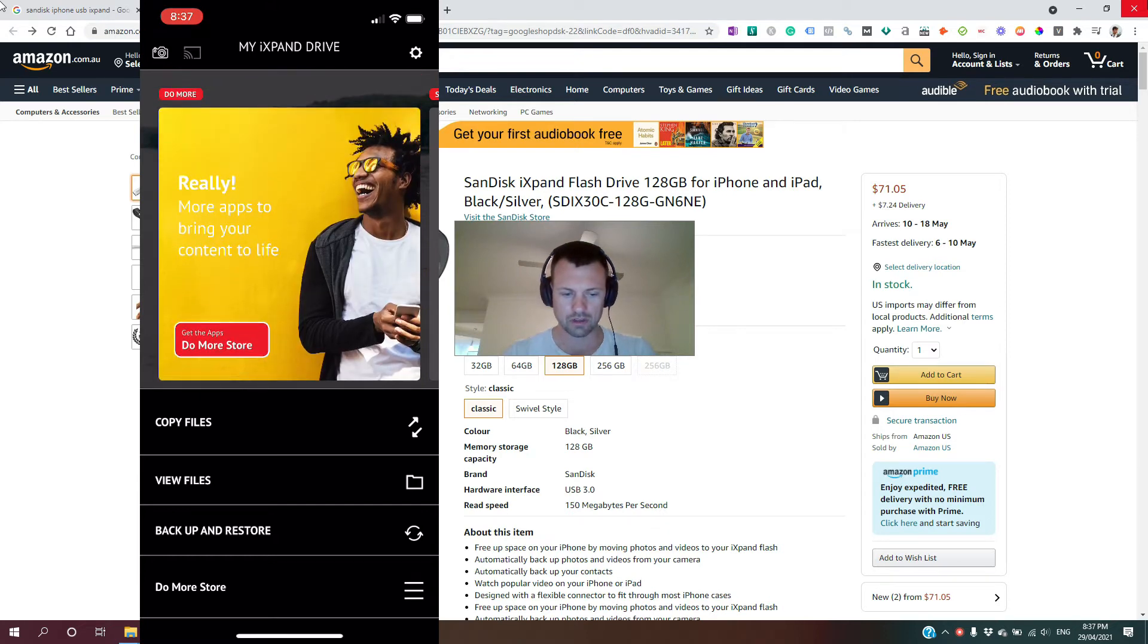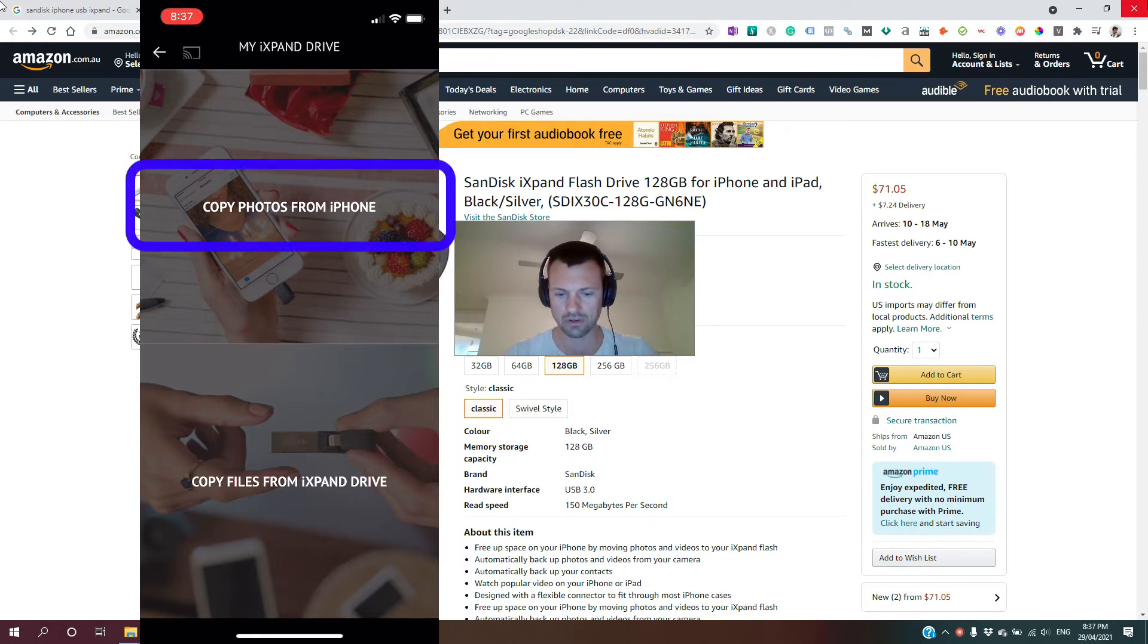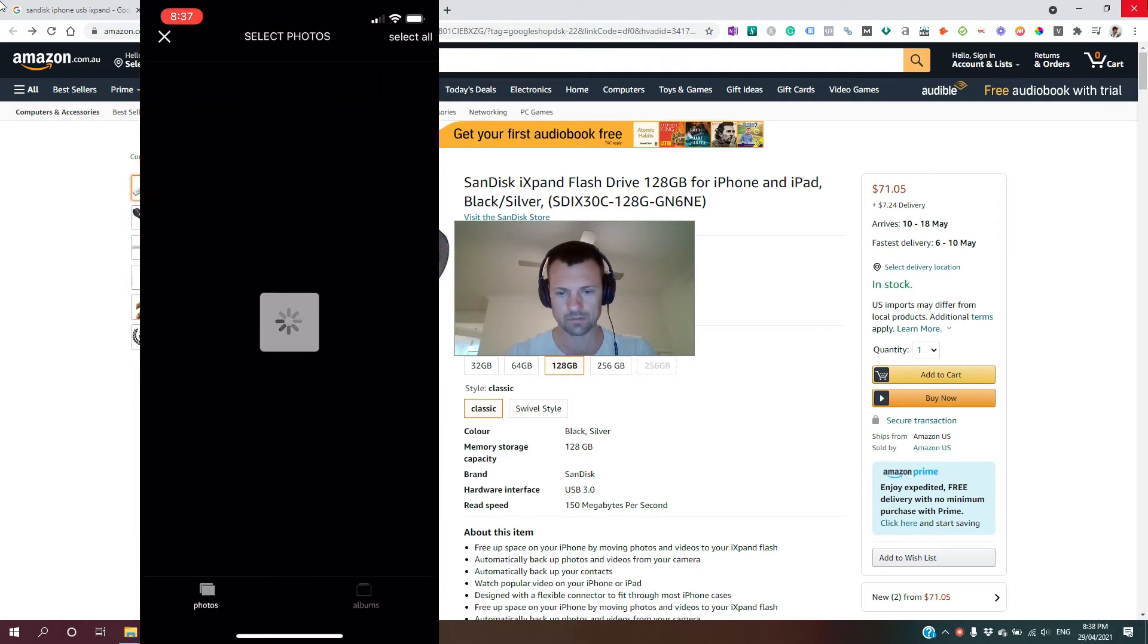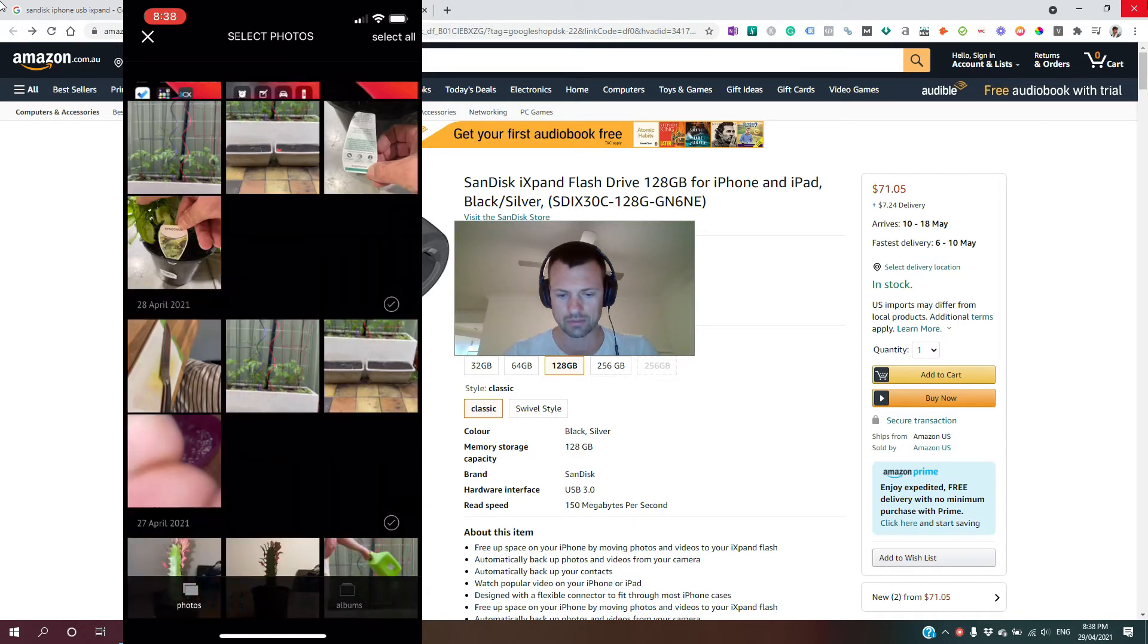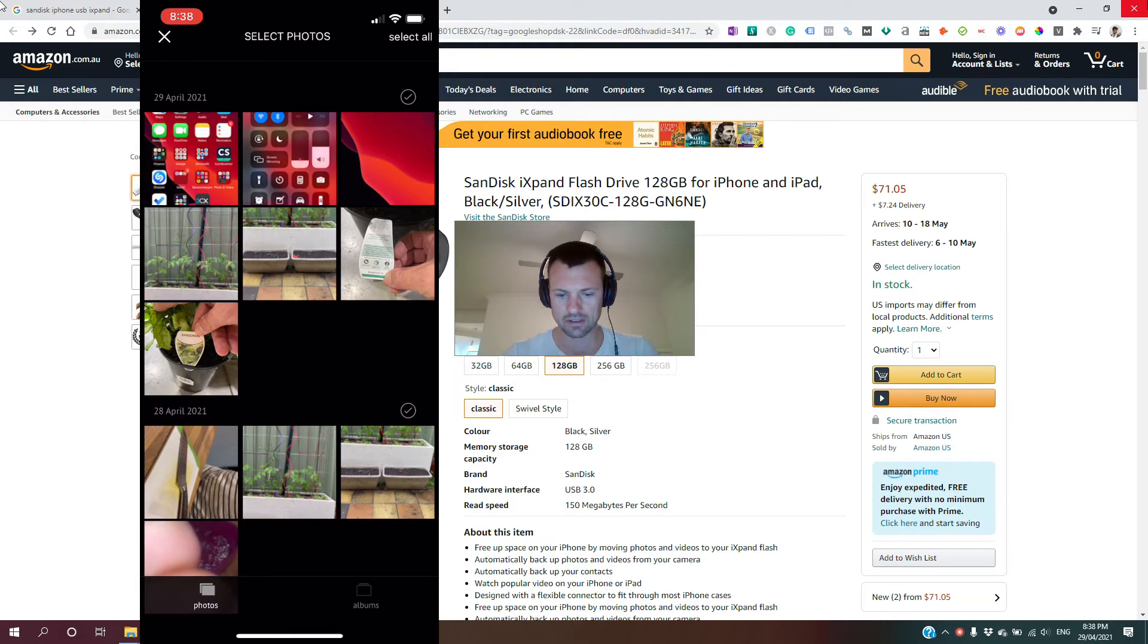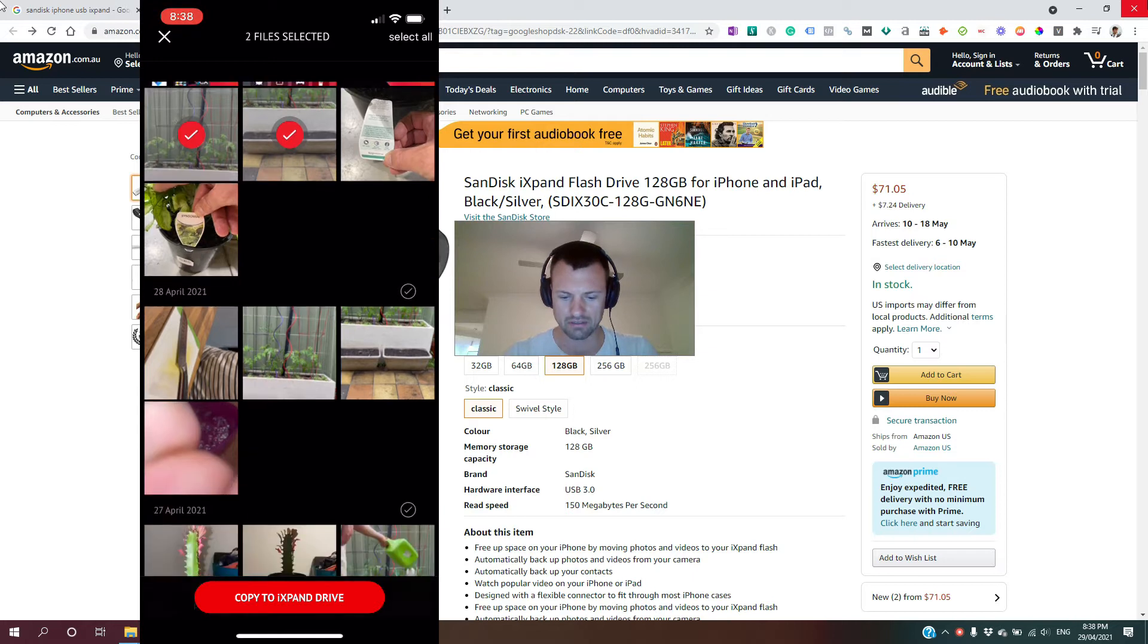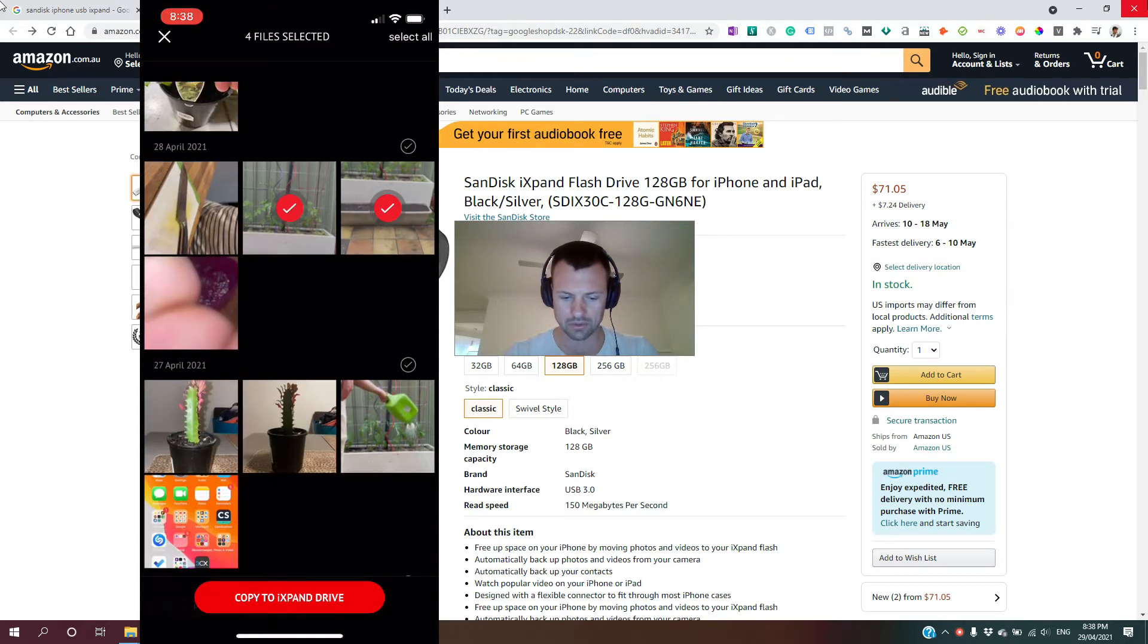And all we're going to be doing is copying files from the phone. So we tap copy files, and copy photos from iPhone. All right, so then it just brings up your photo library. All you simply need to do is select the photos or videos that you want to take off the phone. I'll just select the videos in the garden that I want.